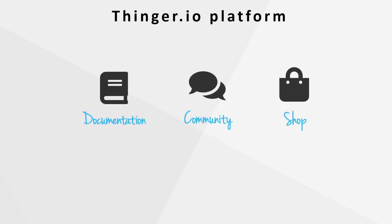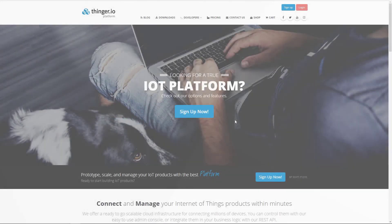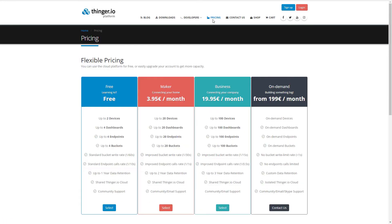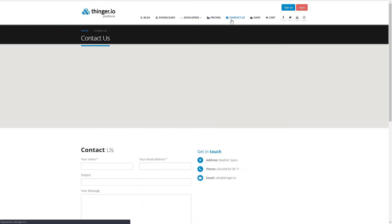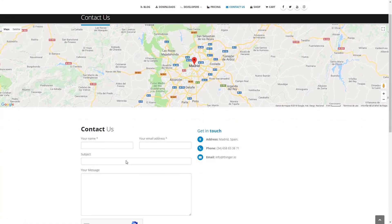You're willing to start. From the web home you have access to the documentation, the community discussion forum and the online shop, in which you can find some tools that will make your IoT learning journey easier. You can create your own free account and start developing today. If you enjoy the platform you can upgrade your account to benefit from more features, more capacity and more devices. And if you need commercial information for your company or your project, just contact us.